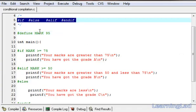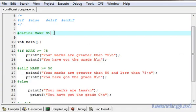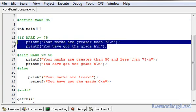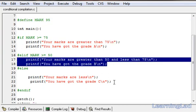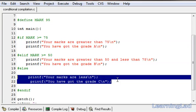By using these conditional compilation directives, you can compile only the specific part of your source code. If you're writing a large program and maintaining versions, and depending on the version you need to compile the code, you can use these directives. This is about the conditional compilation directives in C. Thank you for watching and don't forget to subscribe — I'll see you in the next tutorial.